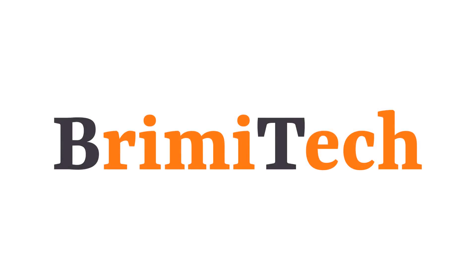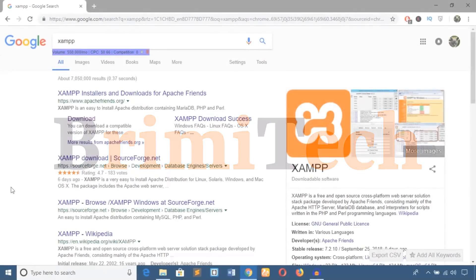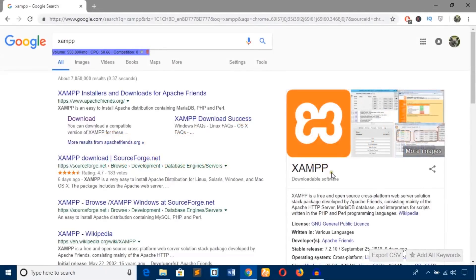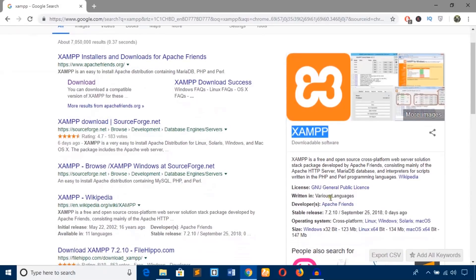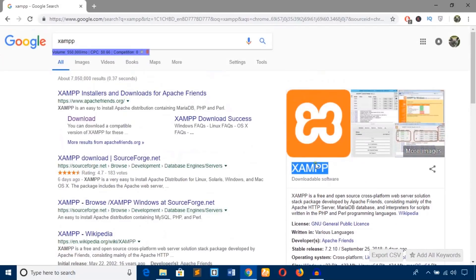Hello everyone, welcome to Brevi Tech. In this video training I'm going to download and install XAMPP web server on my Windows 10 64-bit machine. If you are a web developer and work with PHP programming language, Apache web server, and MySQL database, then you might work with XAMPP local server.